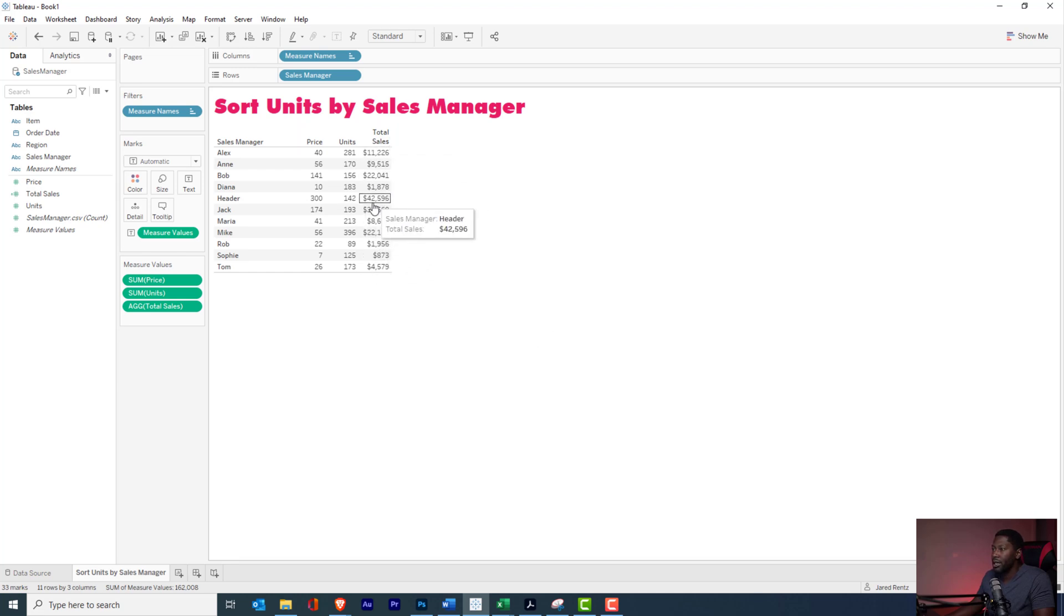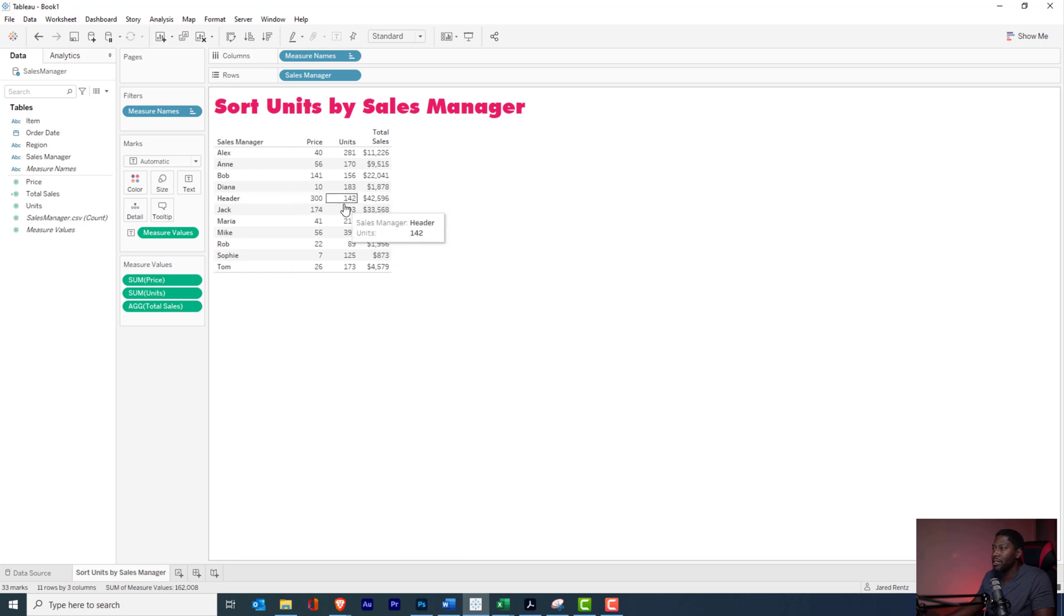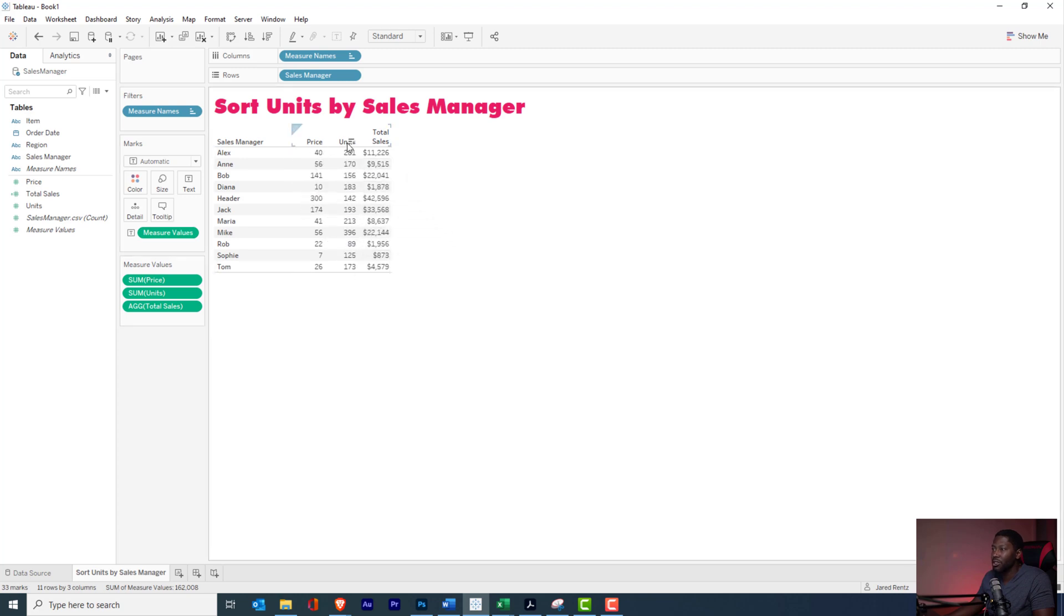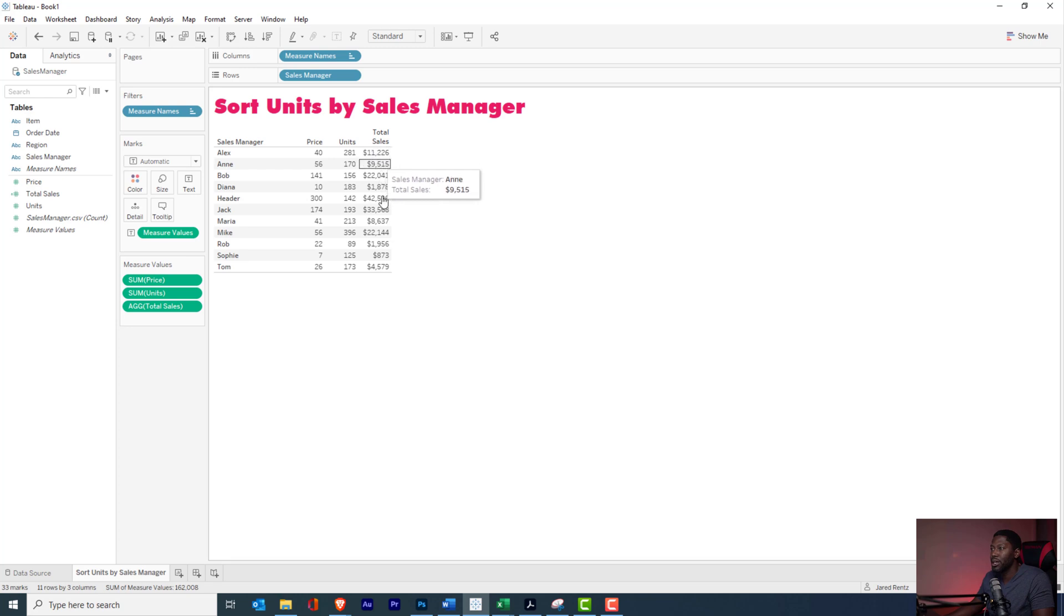So now we can see that actually it looks like Heider over here is the number one salesperson in the group, and I want to be able to sort by that, but I don't really want to show that information. I just want to show price and units. Maybe I want to show total sales, but I want to show the top units up front, whatever it may be.